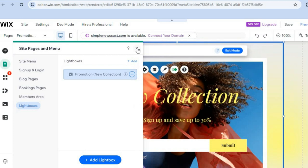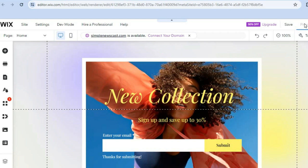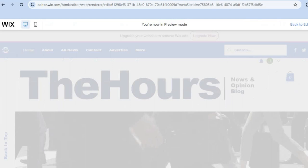Now tap the X to close that panel, then tap on 'Preview' in the top right-hand corner so you can see how it looks when someone visits your website. Once the changes have been saved, you'll see how it looks — and right there you can see the pop-up appears on the site.